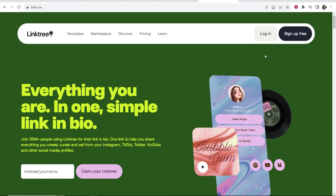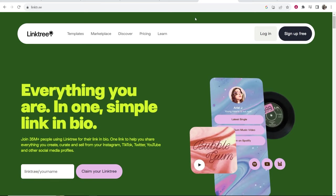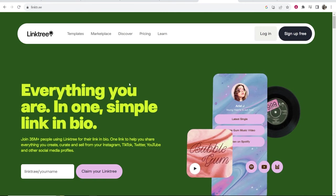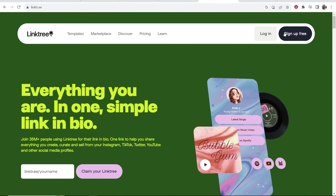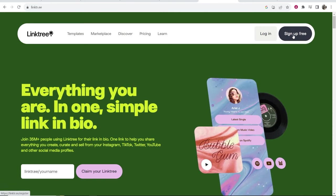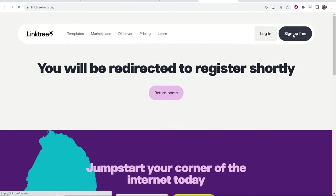First we need to go to the Linktree landing page and create our account. What I recommend you do is go to Google, just search for Linktree and it will be the first one. Once you're here you can go ahead and sign up for free in the top right hand corner.